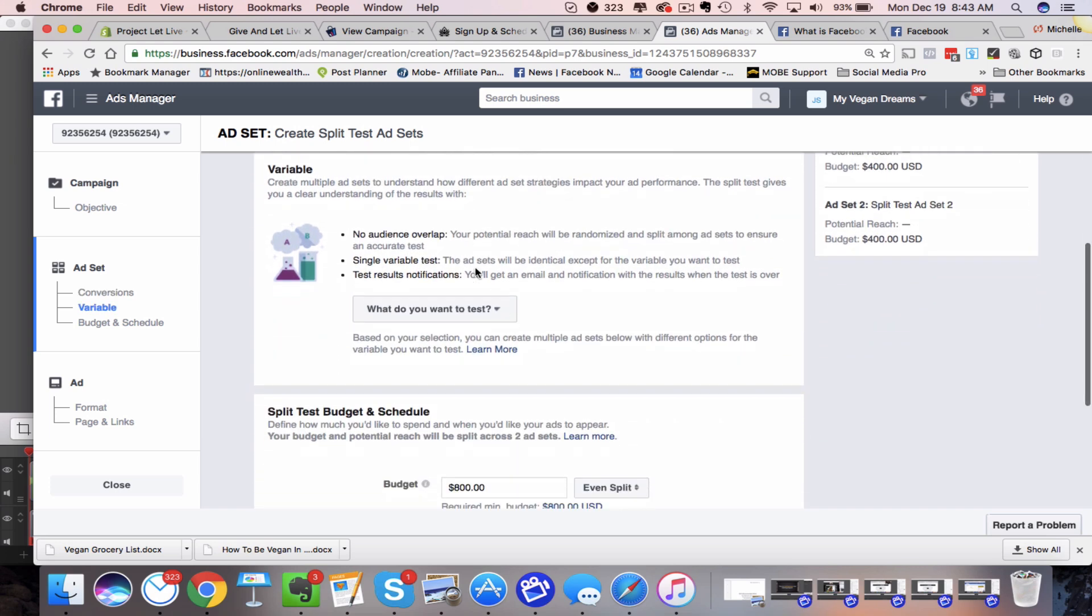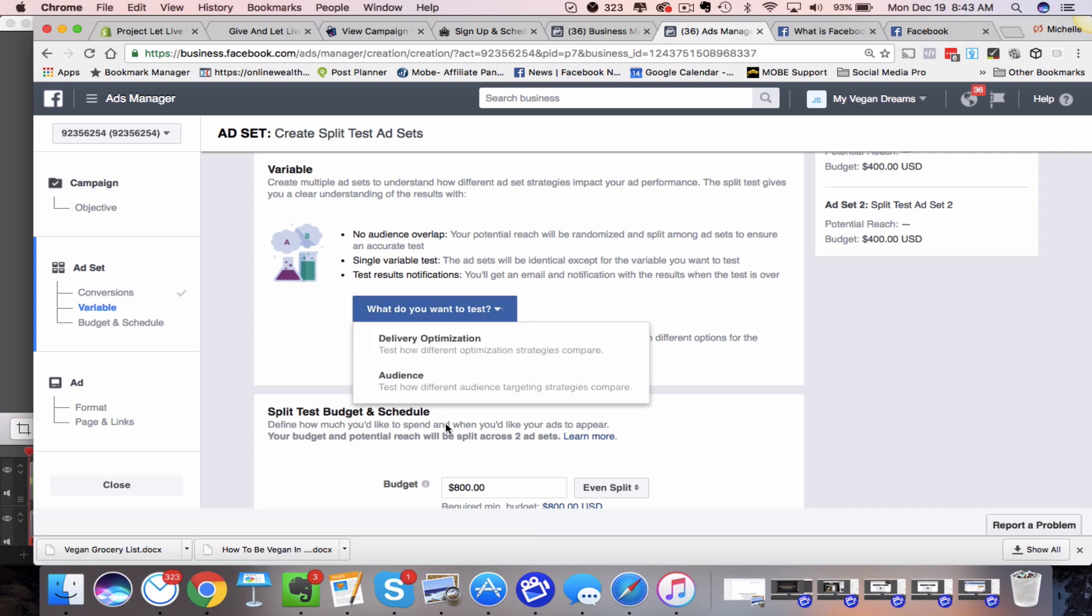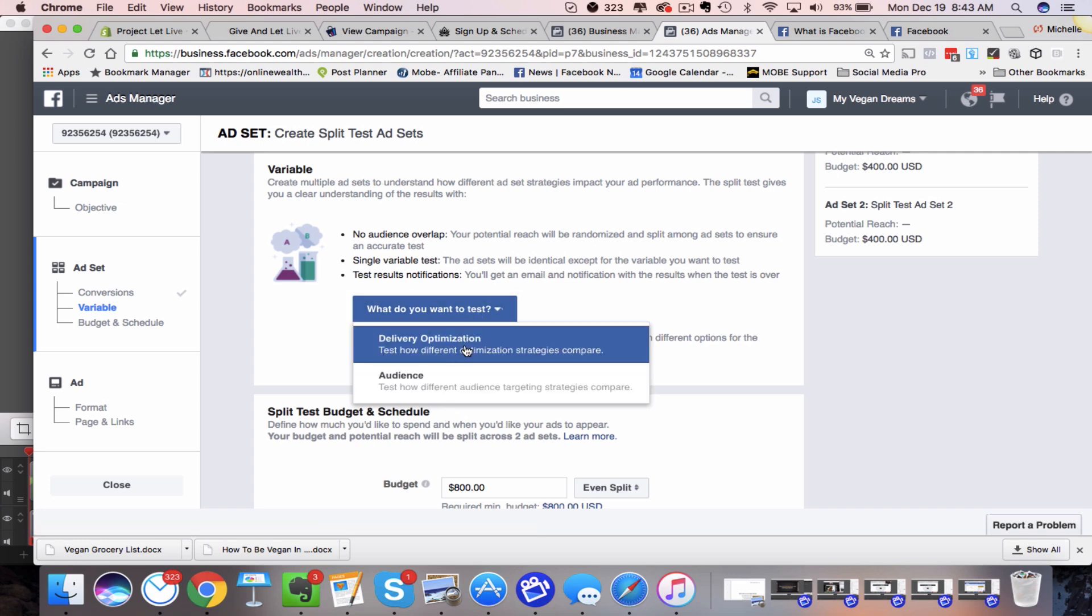And then through here, here are what do you want to test? So right now, like I said, I don't have placements, but I do have the delivery optimization. Which I think is a really great place to start because I think a lot of people get confused on what type of delivery optimization do they want to choose? Do they want to pick get more clicks? Do they want to pick pay for impressions? So there's a lot of different delivery optimization. So this is really great to choose.